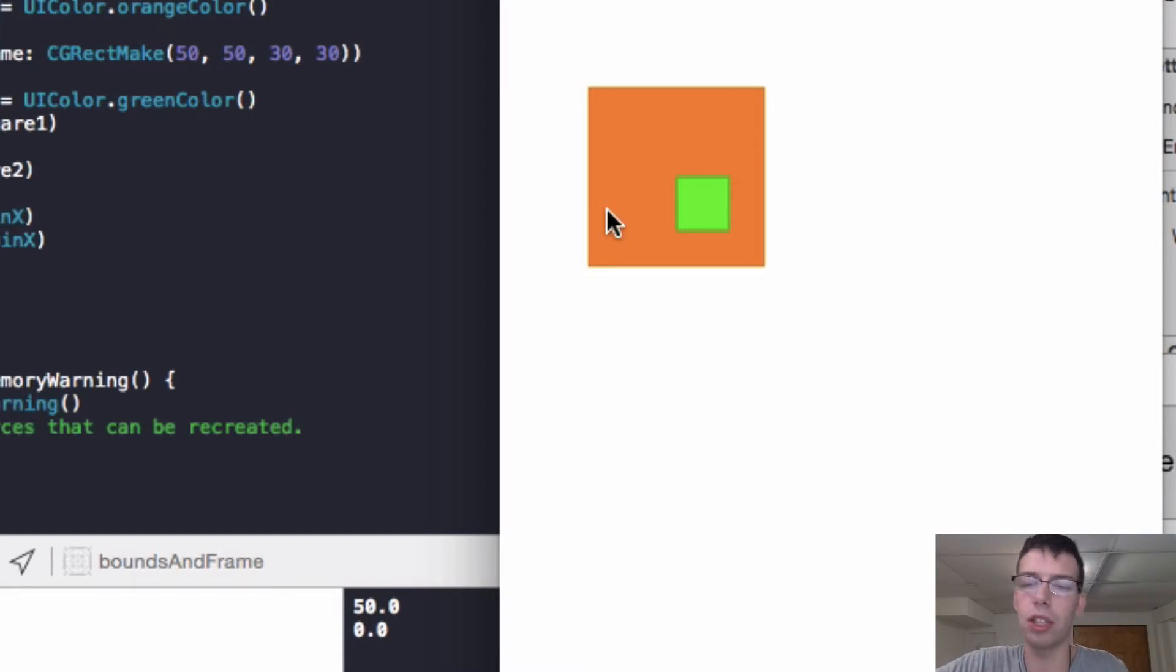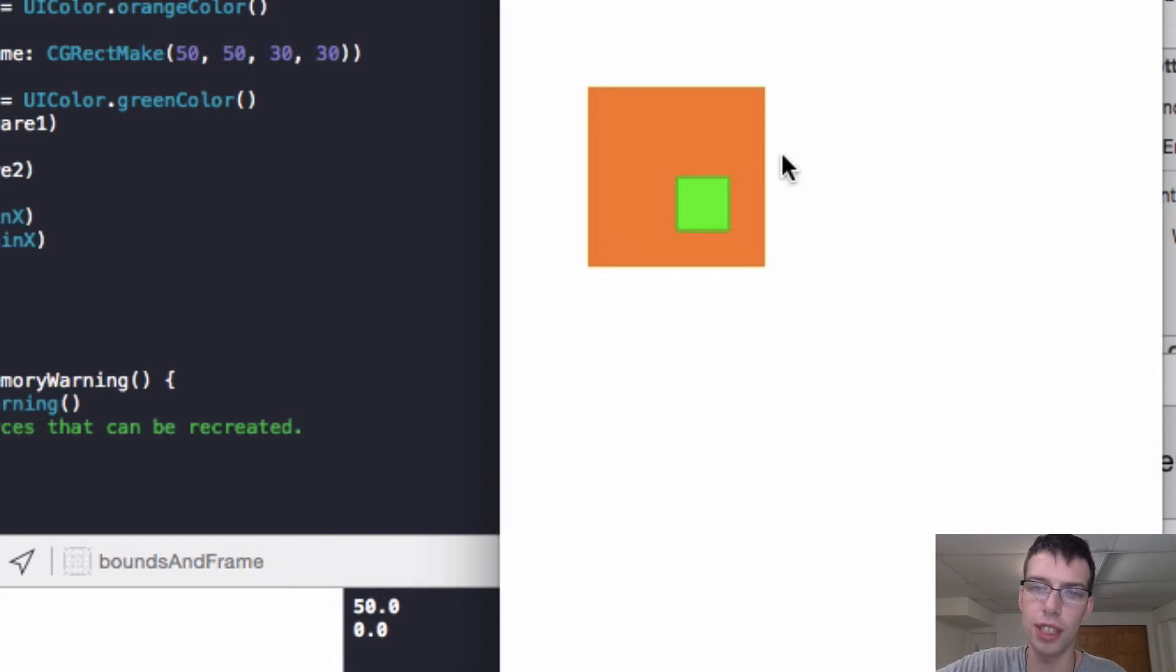But according to its bounds, it's coordinate zero. So relative to just itself, the top left corner is coordinate zero.